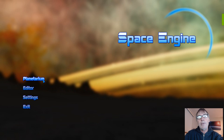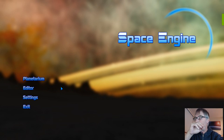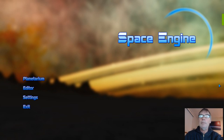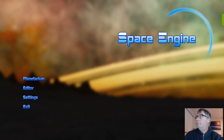I did get one question, not on YouTube but on Reddit — what do I use to record? OBS. That's it, it's just OBS. Nothing fancy there.